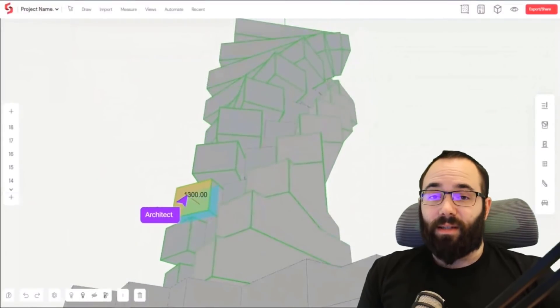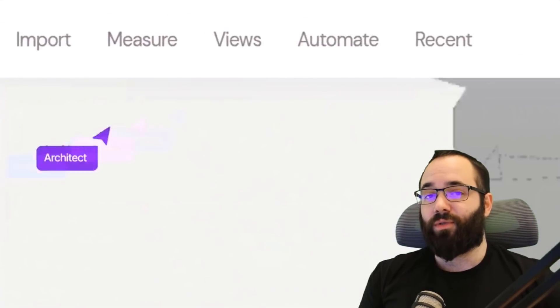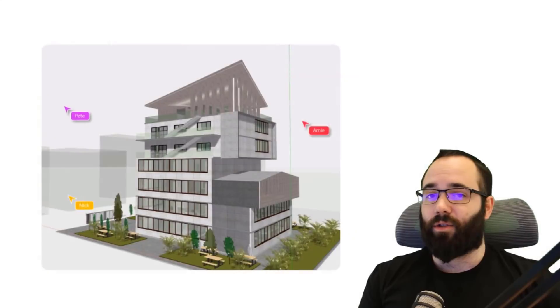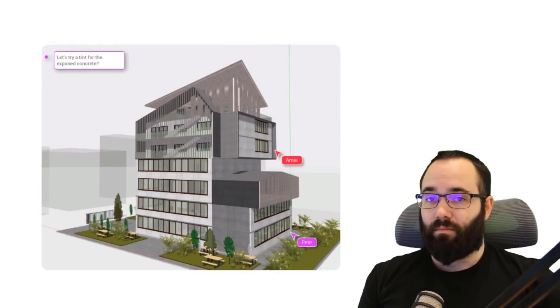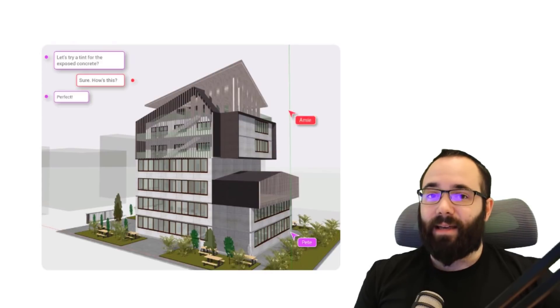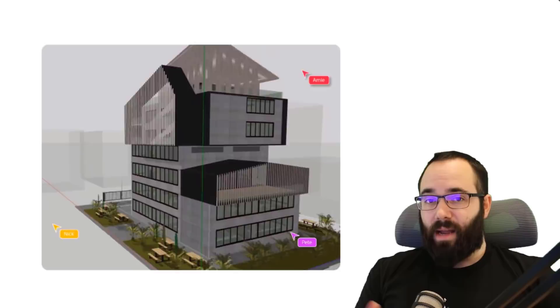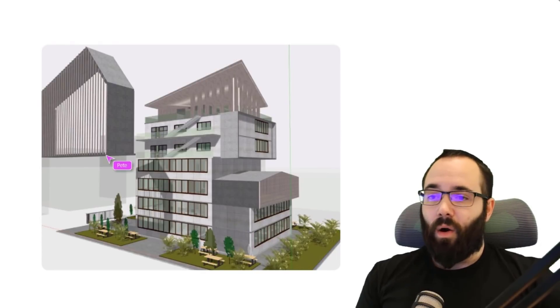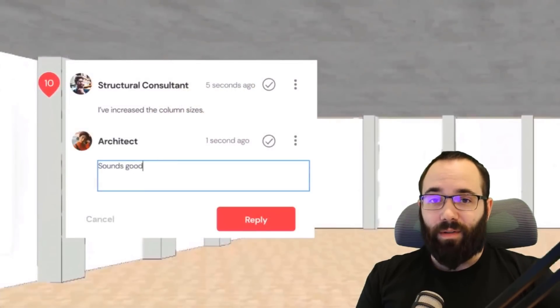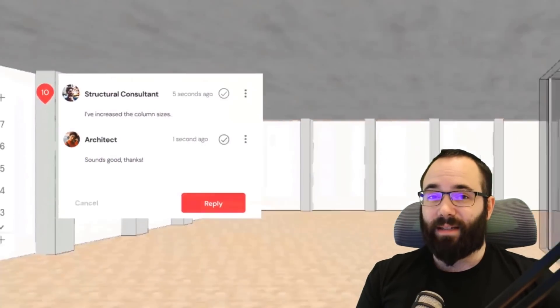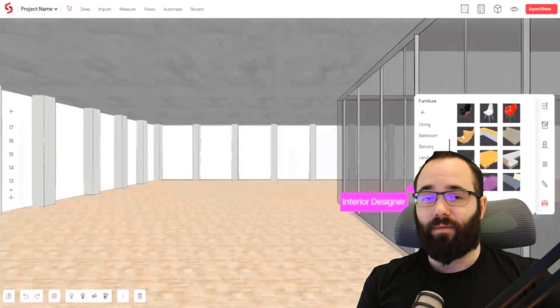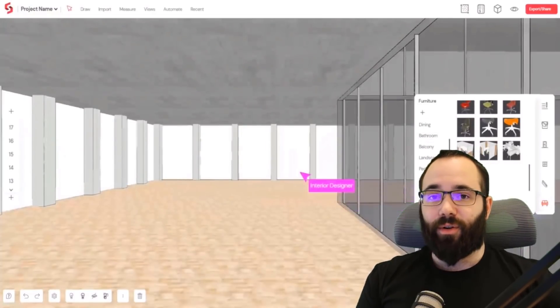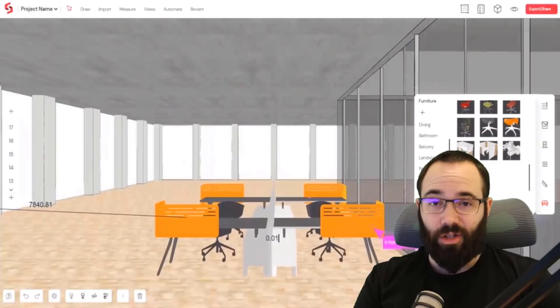You can also use it as a collaboration tool. You have the ability to invite either your professors, clients, perhaps consultants, and they can come to your model and help either review or provide feedback for that model. Also, it includes a vast parametric library of things like furniture, windows, doors, and so on.